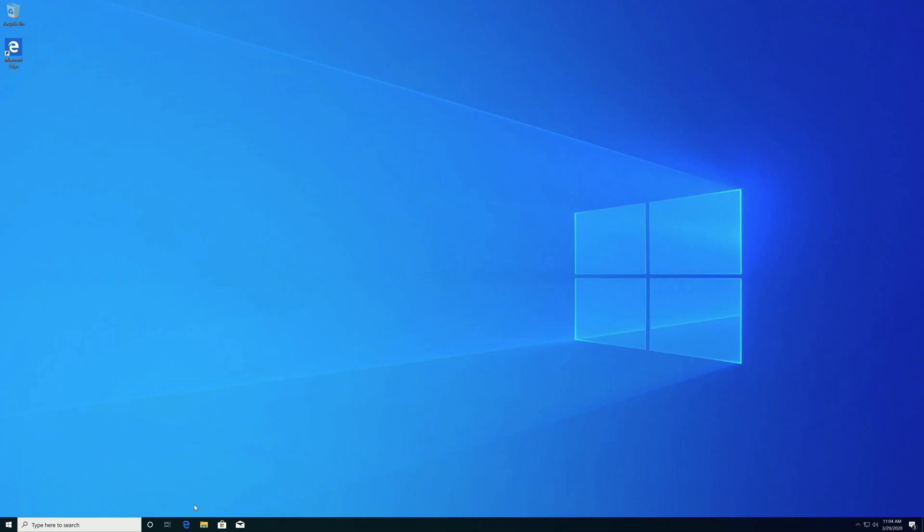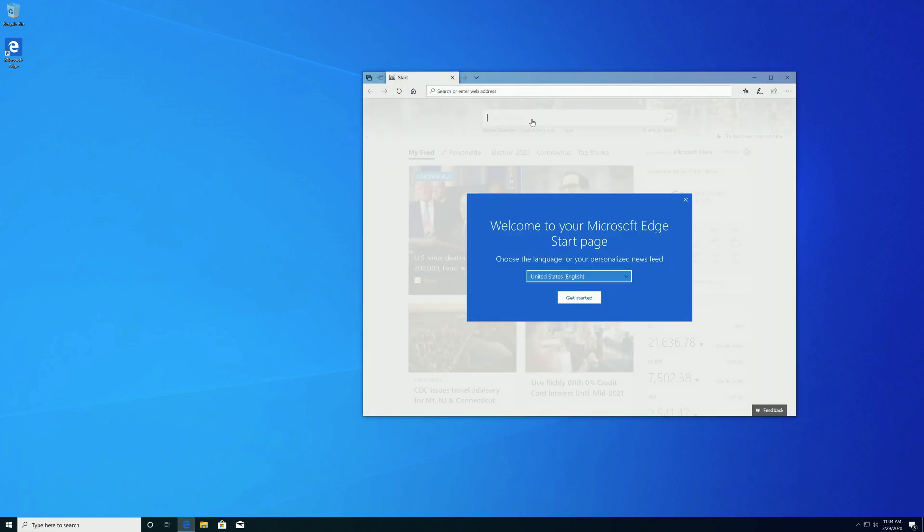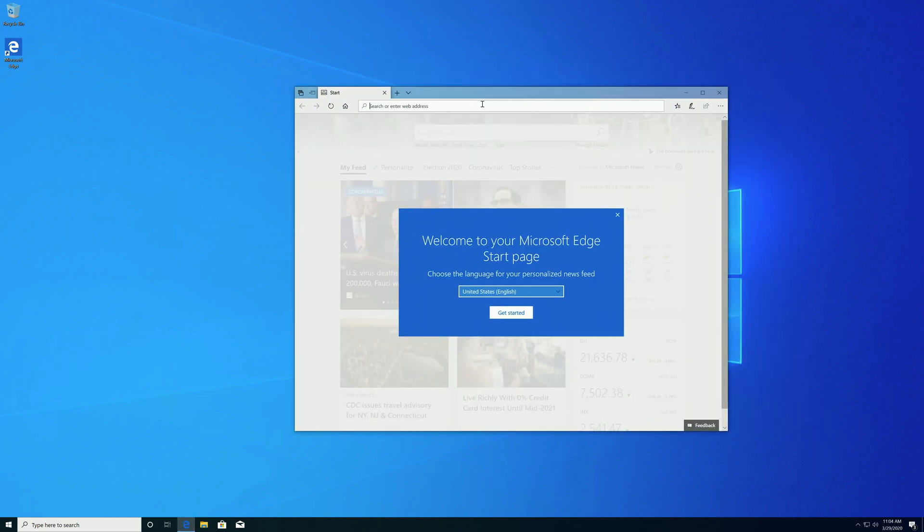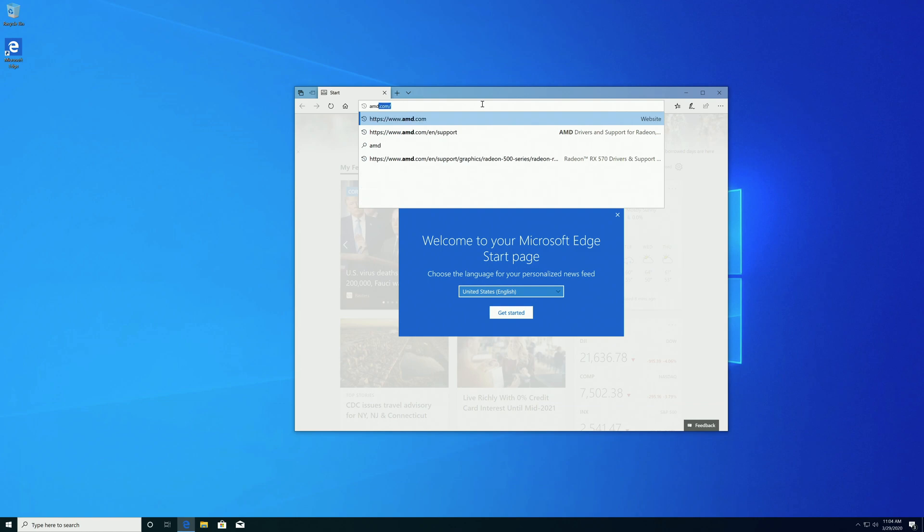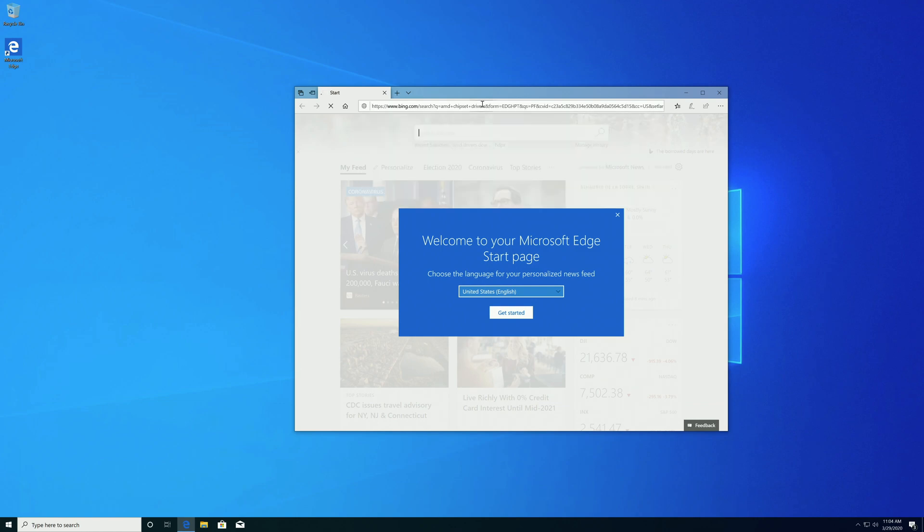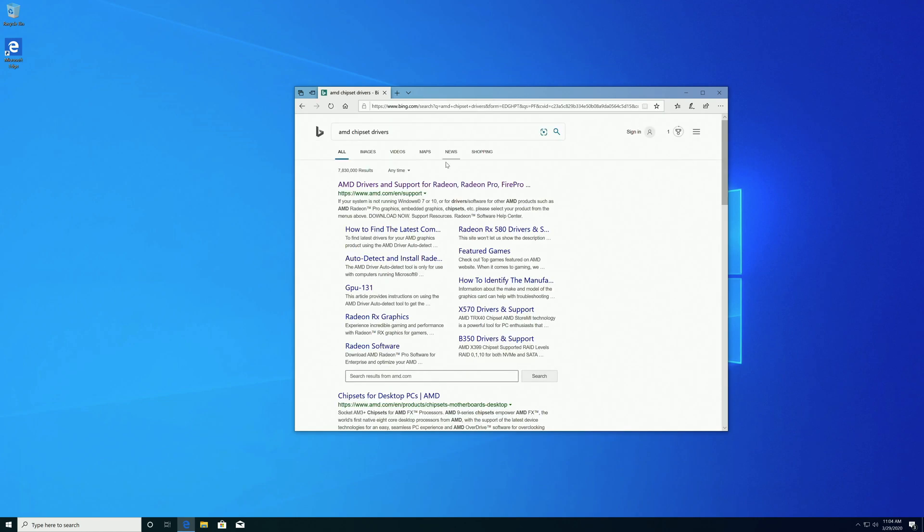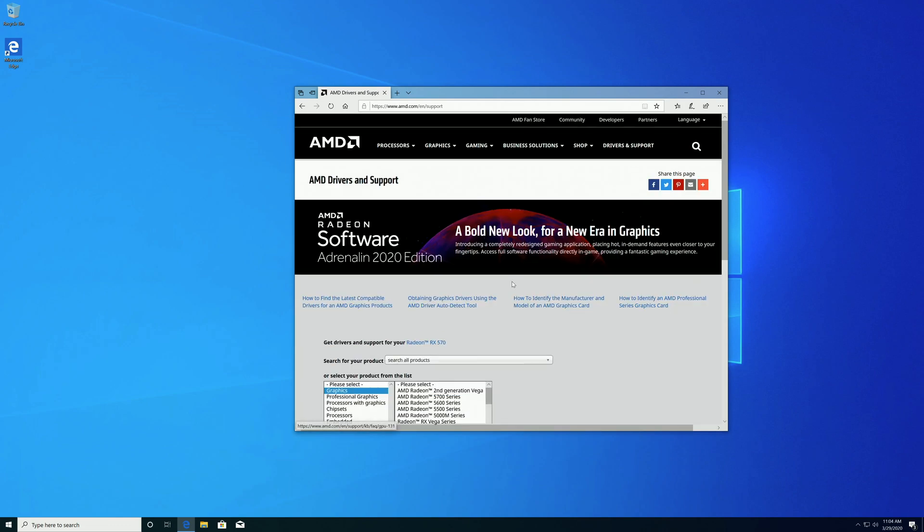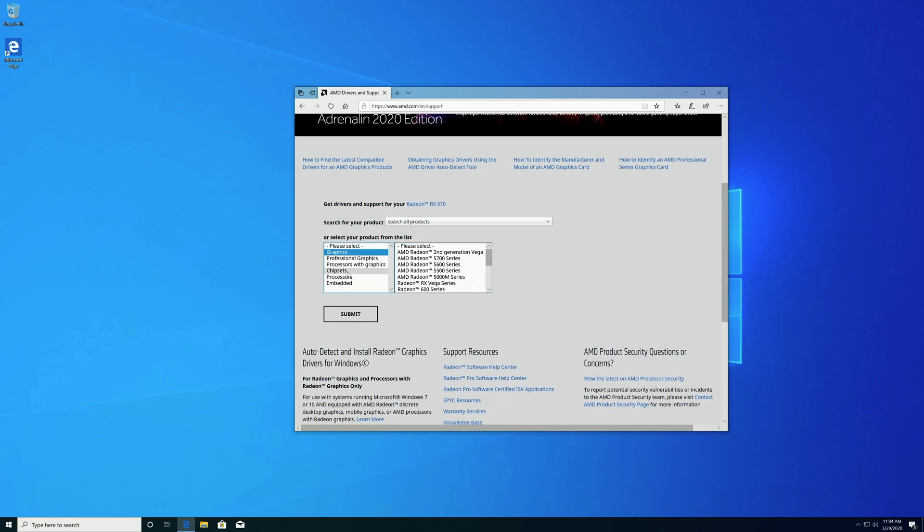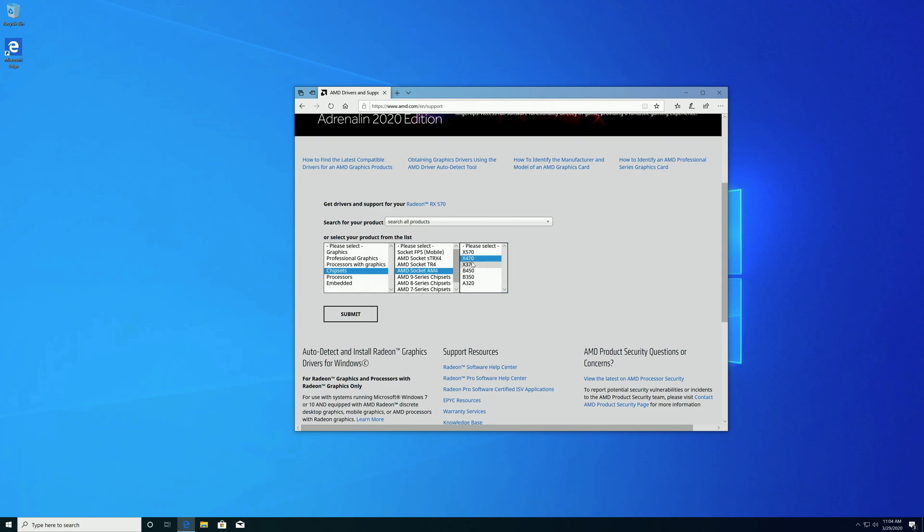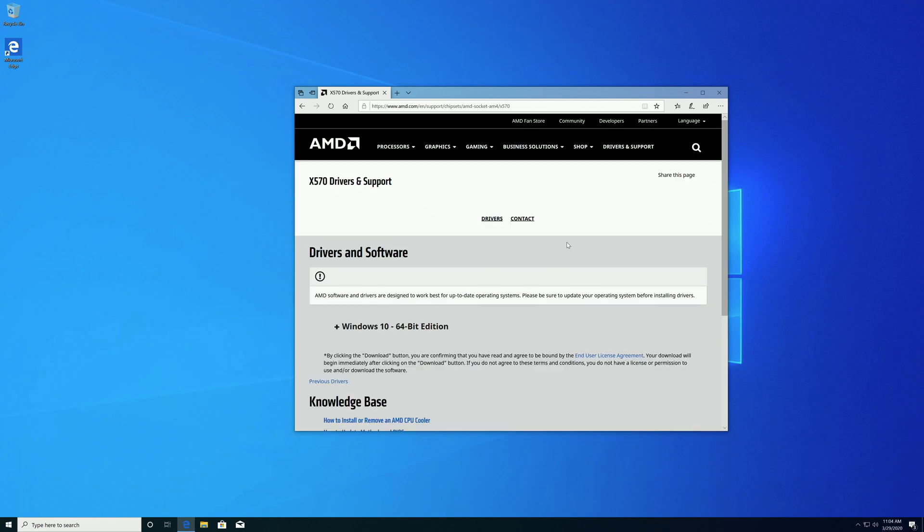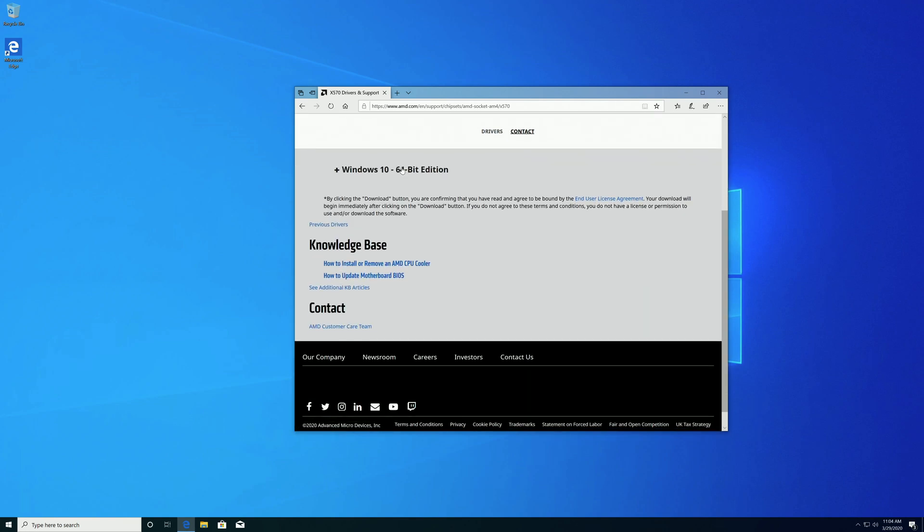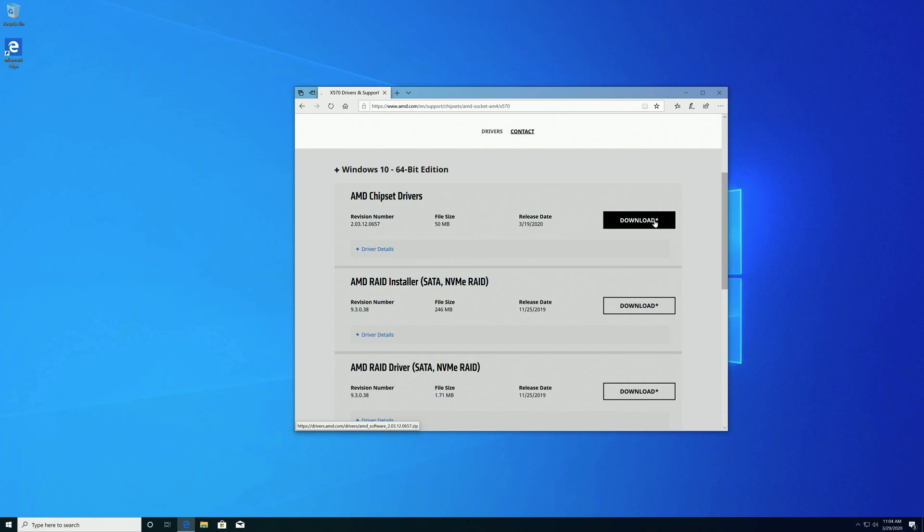Now that we are up and running, the very first thing you have to do is to download the AMD chipset driver. Now you go to chipset, AM4, or 70, well, it actually is the same. And you go here, chipset driver, download.